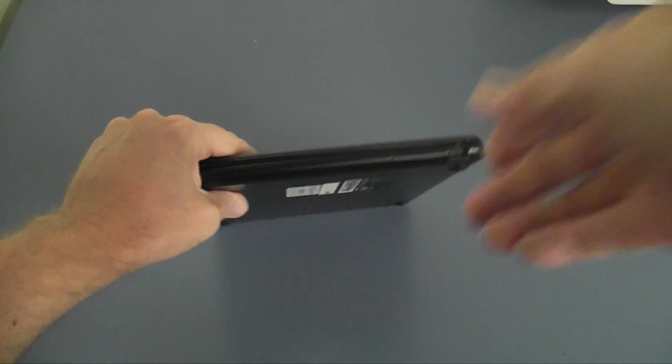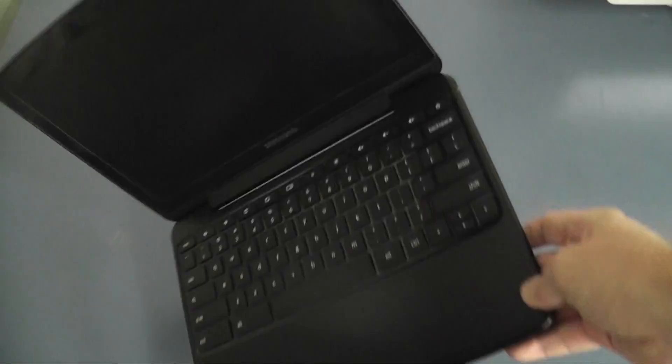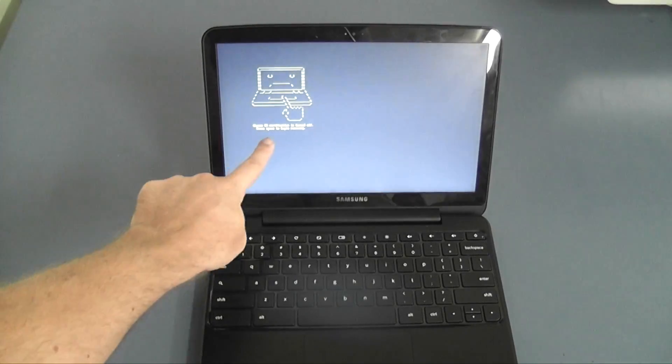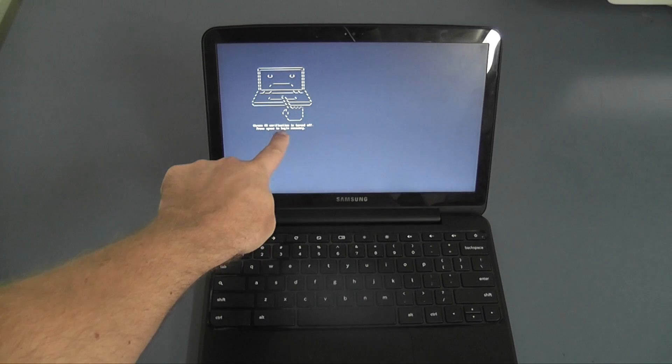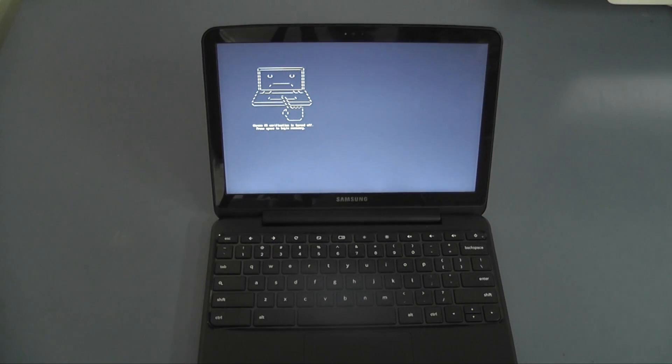I now open up the Chromebook and you'll see as soon as I power it on it will come up with an image of a Chromebook with an unhappy face. Now what this indicates is that your Chromebook is in developer mode.